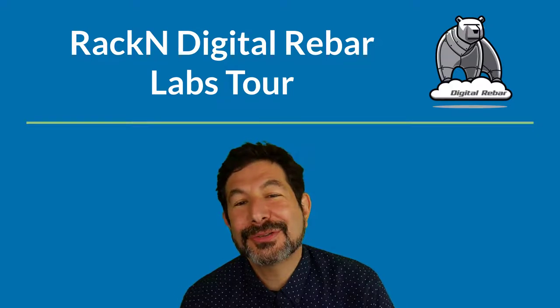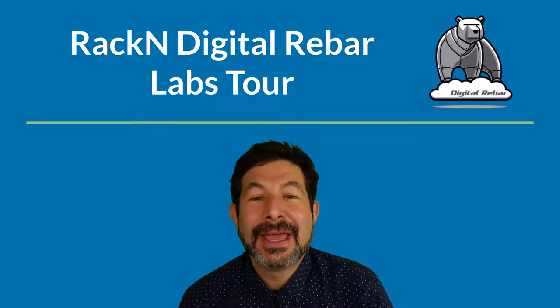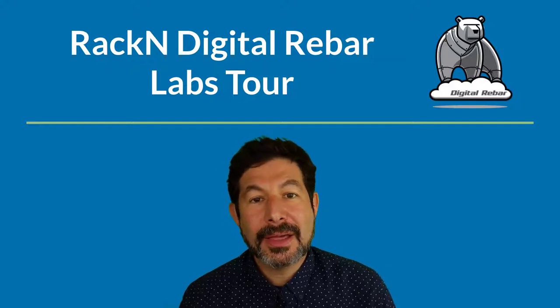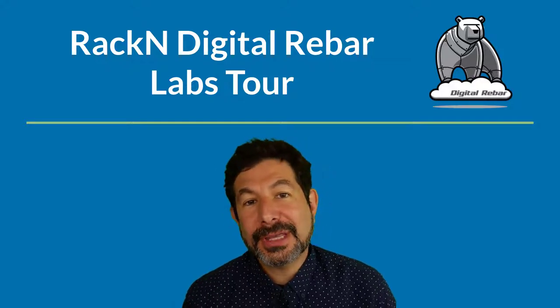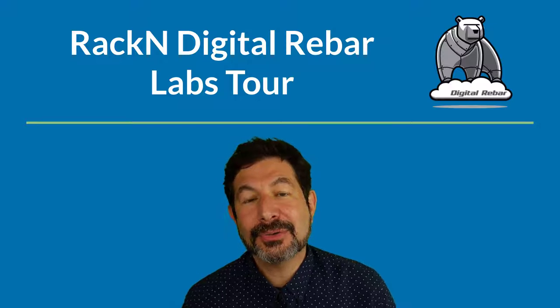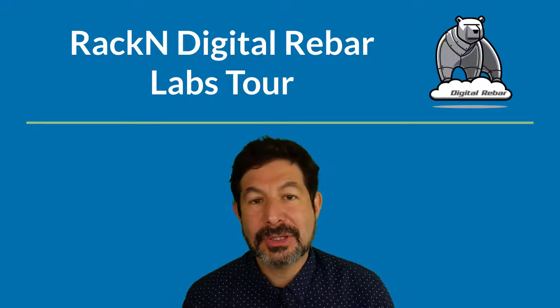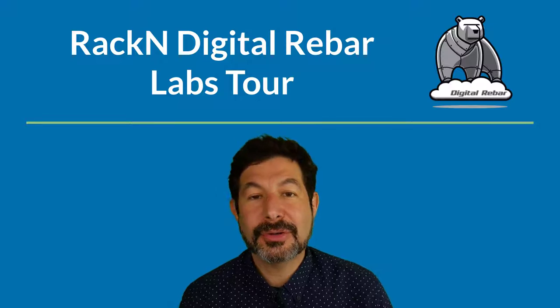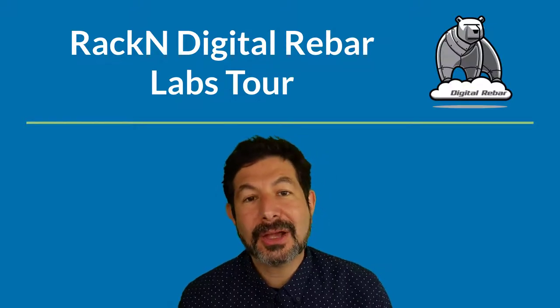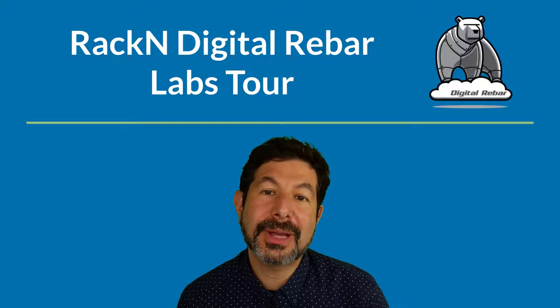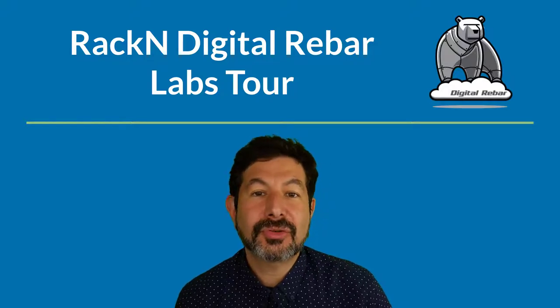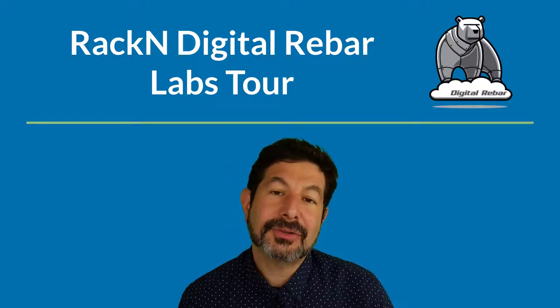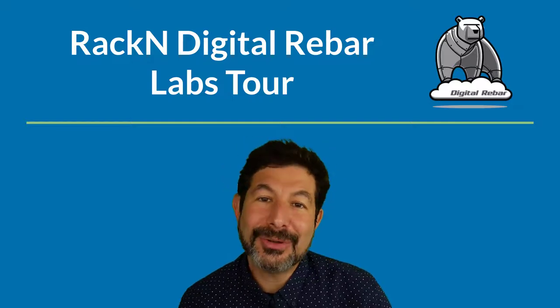Hello, I'm Rob Hirschfeldt, CEO and co-founder of RackN, and this is a sneak peek into RackN Digital Rebar Interactive Labs, a feature that we built for the 4.10 release that really opens up the capabilities of Digital Rebar to every user by giving concrete, specific, hands-on training right into the UX. This feature is groundbreaking because it really makes Infrastructure as Code more accessible to everyone.